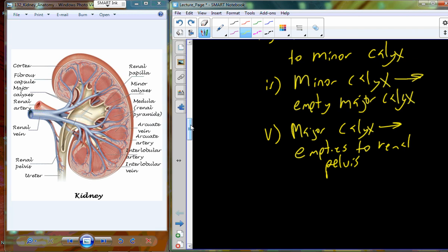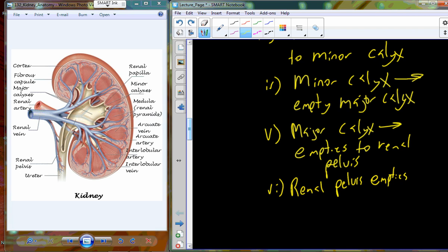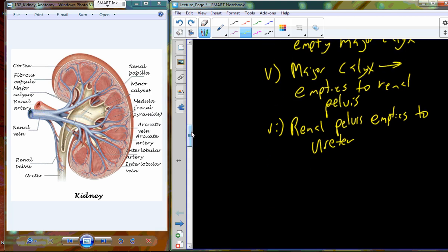All of the major calyces empty into the main open atrial structure called the renal pelvis. The renal pelvis is the chamber that leads into the ureter. So as urine is generated, it flows through the minor and major calyces to the renal pelvis and then into the ureter — however you want to pronounce it, both are acceptable.